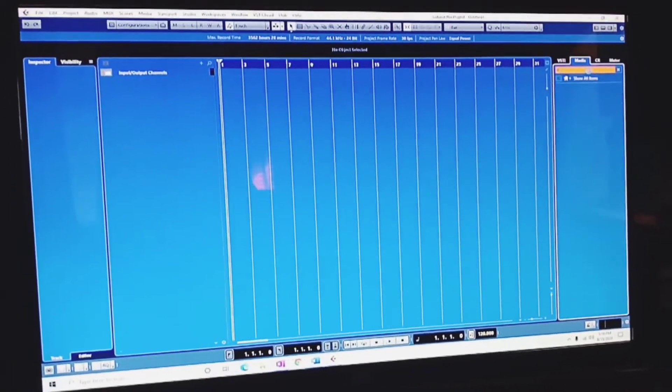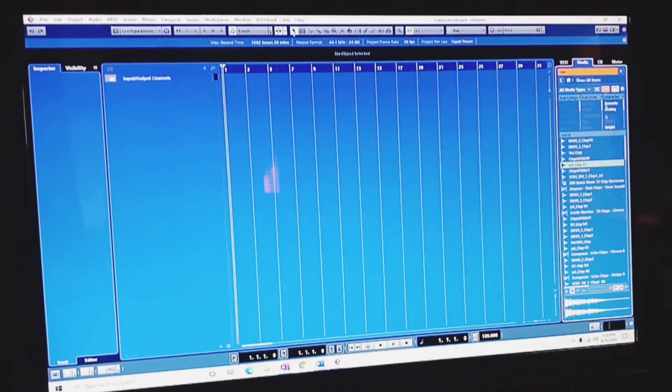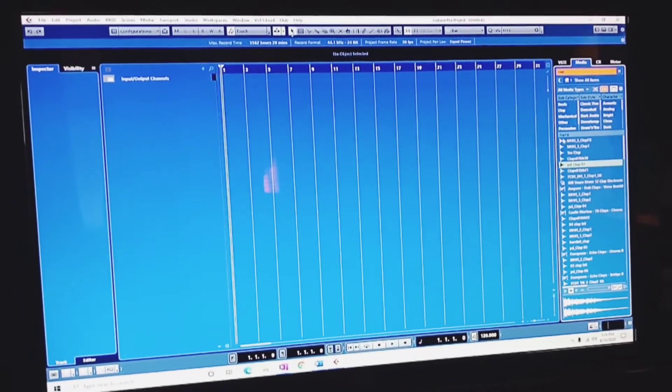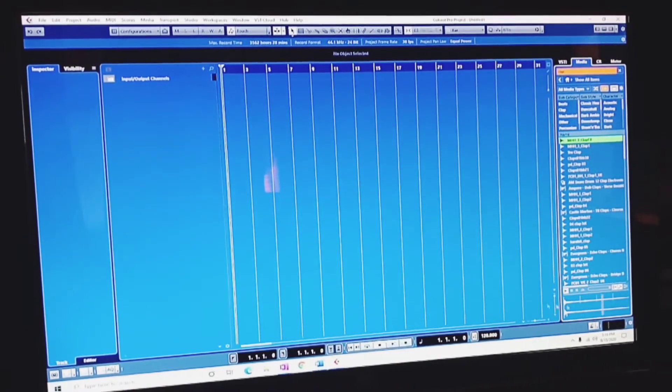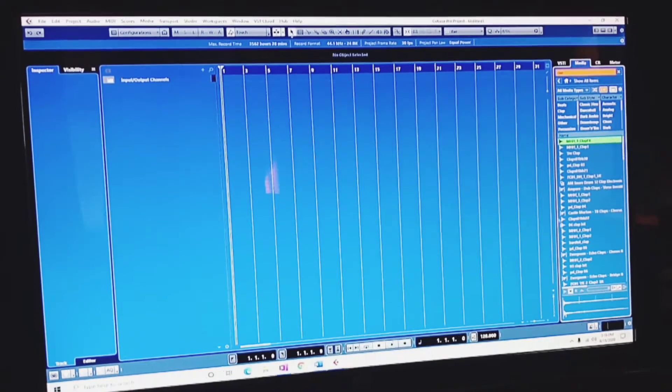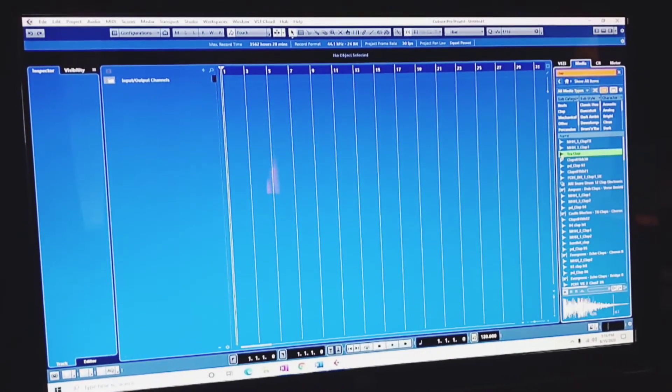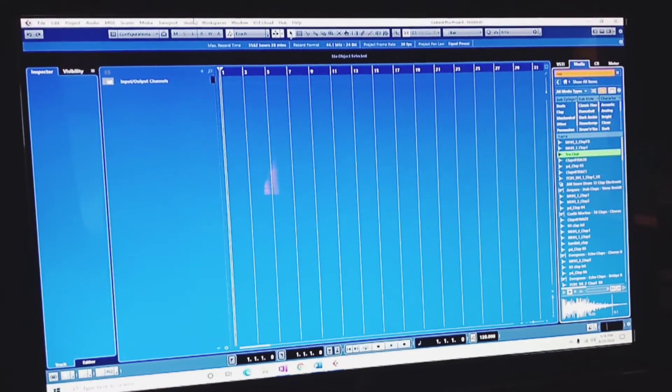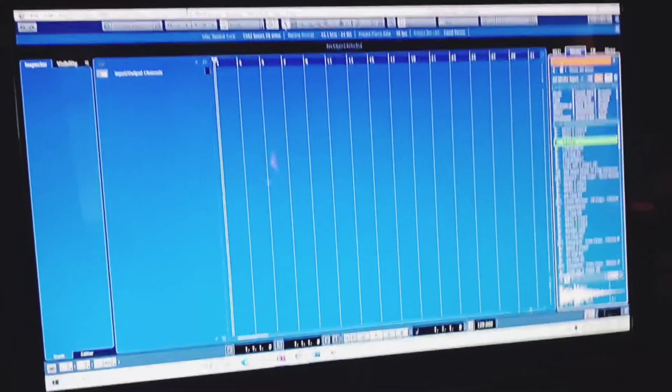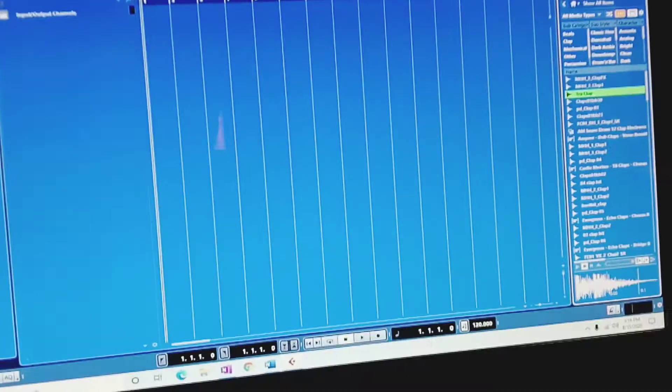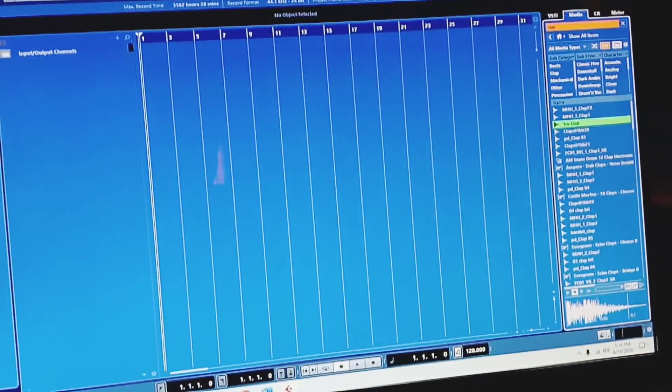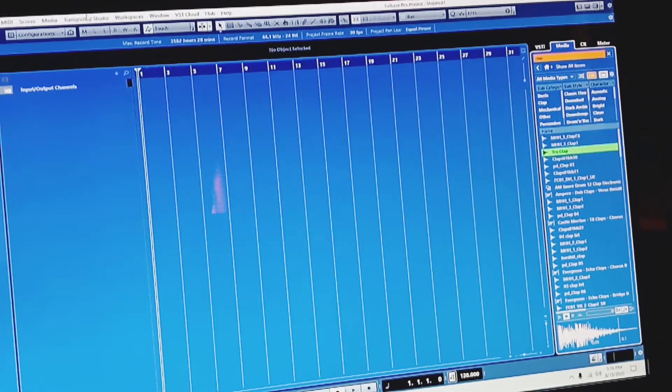When I go over here, let's say I'm looking for claps or something. I'm clicking on it, see that it's rolling, but I cannot hear the playback. So what I'm going to do is go up here.